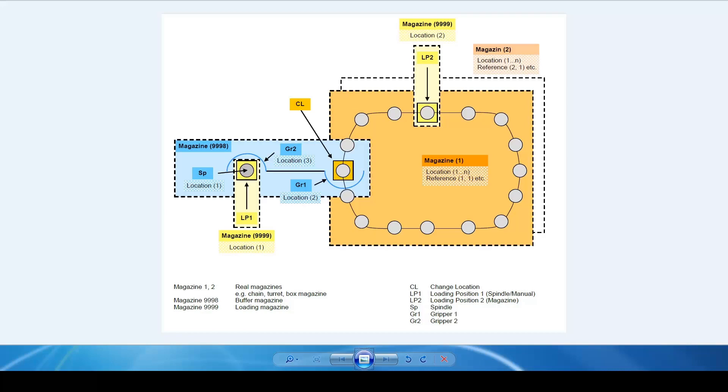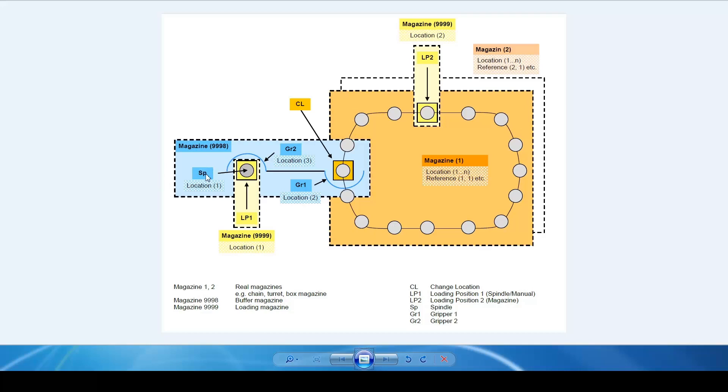In this diagram you can see a typical magazine configuration. Magazine configuration consists of our chain magazine which is 16 pocket. We also see the buffer magazine. The buffer magazine consists of the spindle and our dual gripper. So we have spindle, gripper 1 and gripper 2.